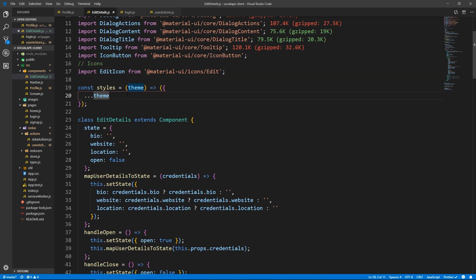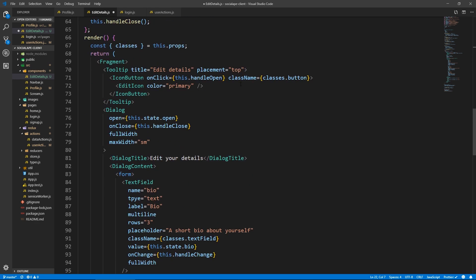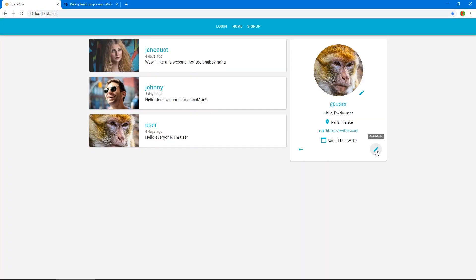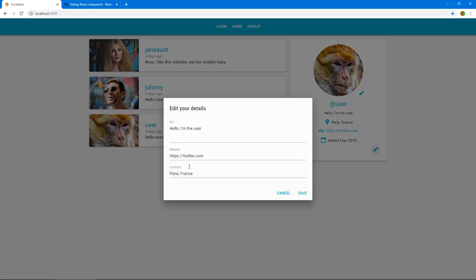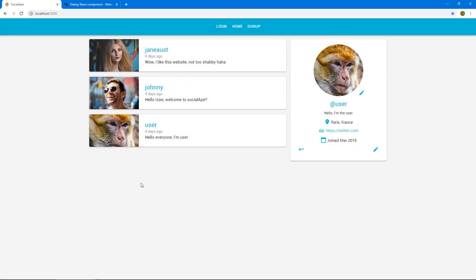In the theme styles for the button class, let's just say float: right. Save — cool, we get our button on the right. It says 'Edit Details' when we hover it and it works just fine. This is it for this video. Thank you for watching, liking, and subscribing — I appreciate you and hope to see you in the next one. Bye!